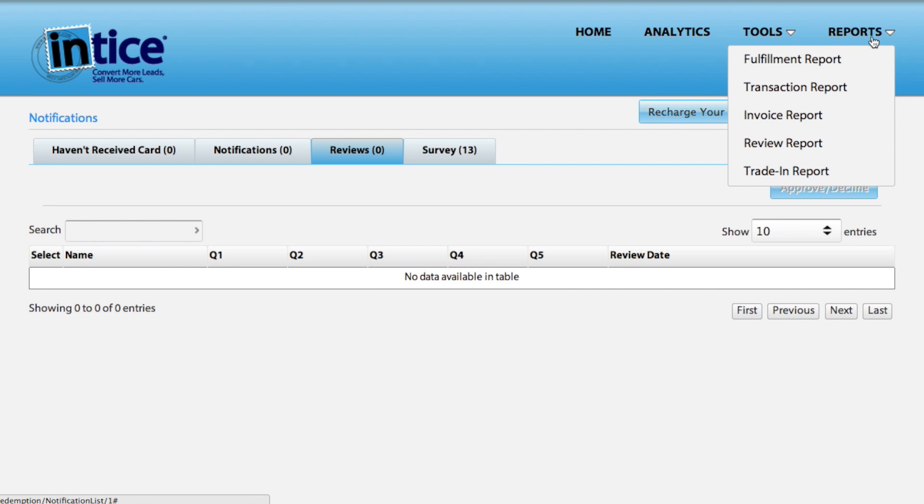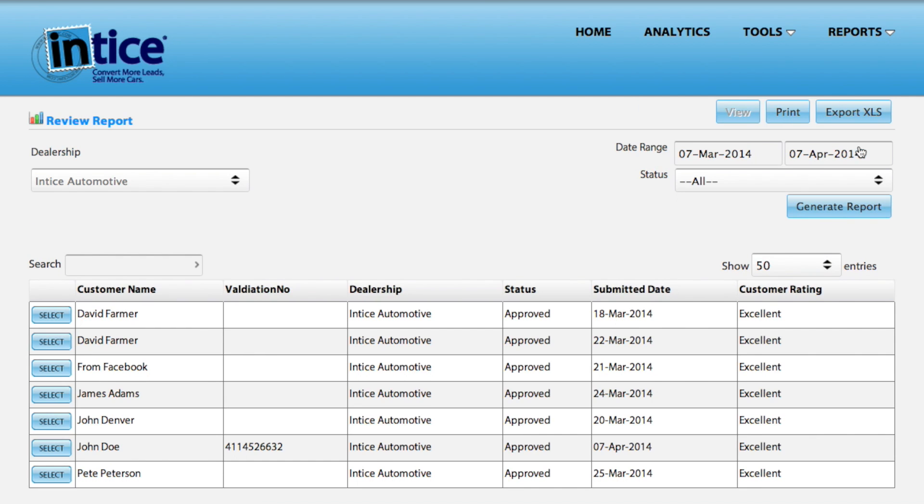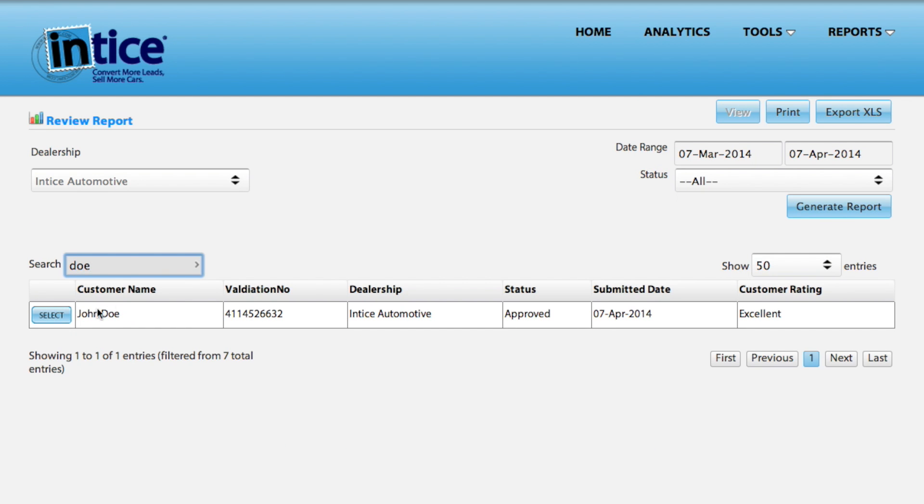If you want to make modifications to other reviews, under reports, select review report and search for the review you want to modify.